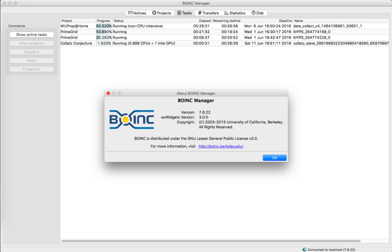As a result, some participants in the project attempted to cheat the project to gain credits while some others submitted entirely falsified work. BOINC was designed, in part, to combat these security breaches.